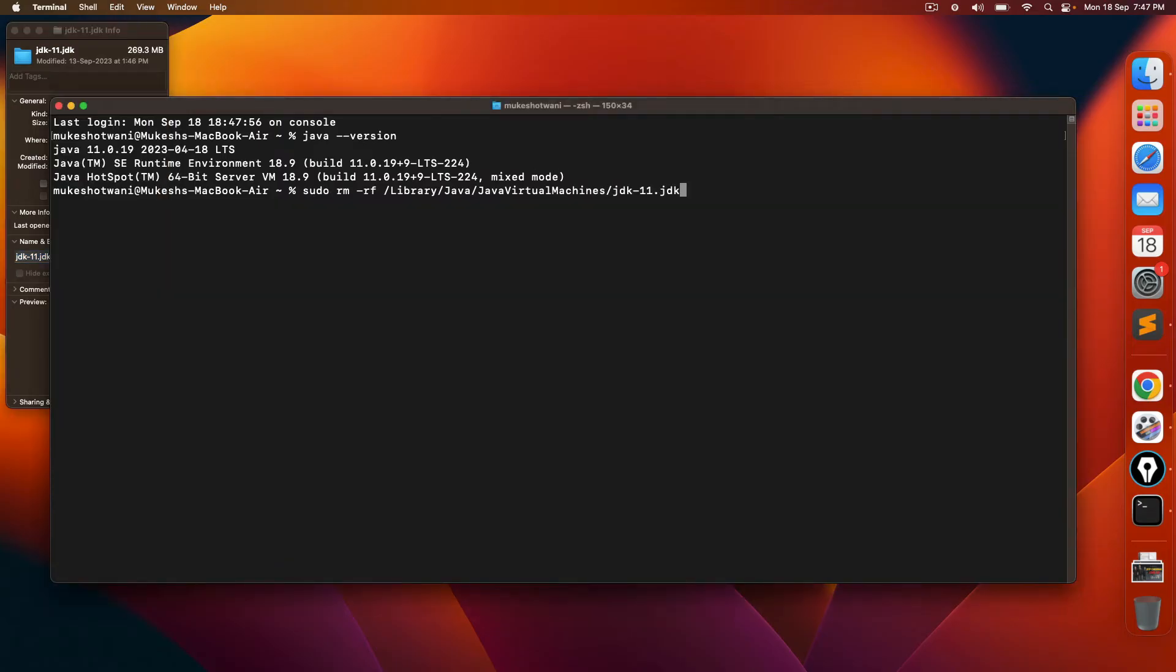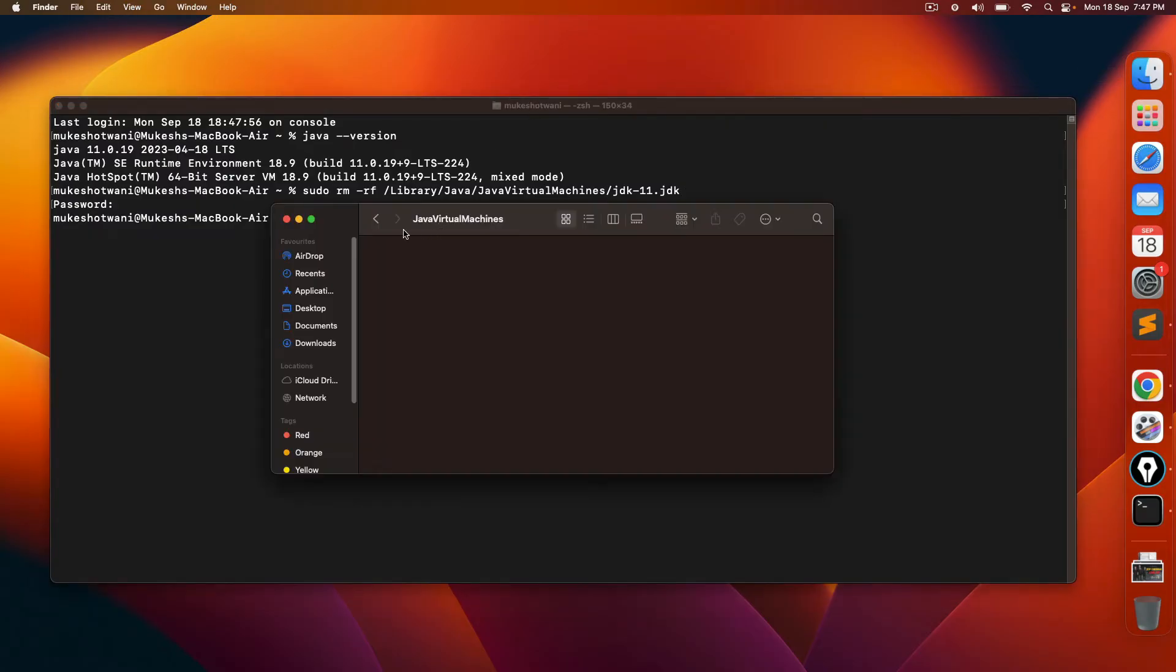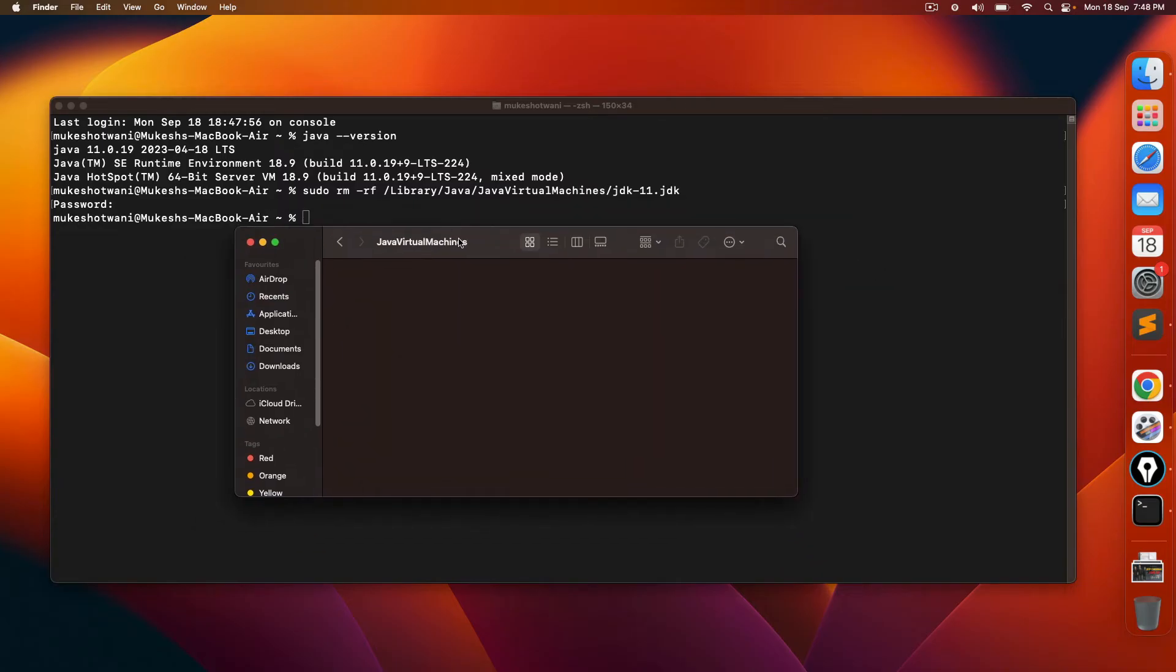That is the first command that you have to execute. It is asking for the password. Let me enter the MAC password and that particular directory is no longer available. You can see that JDK 11 directory is completely gone.